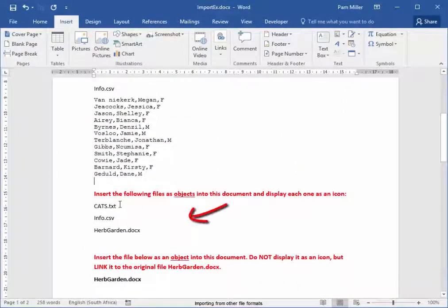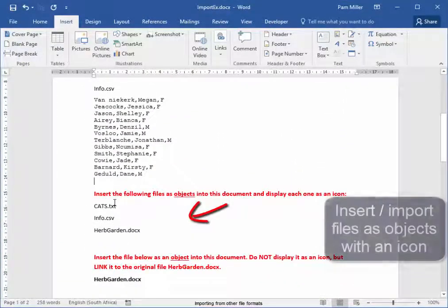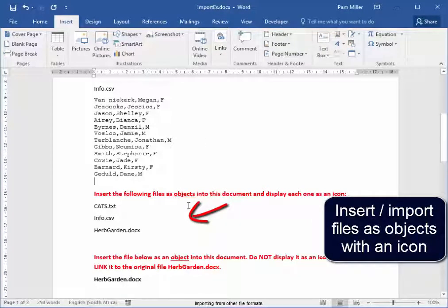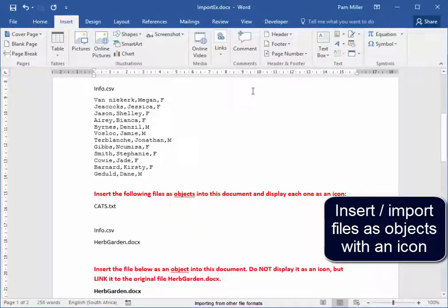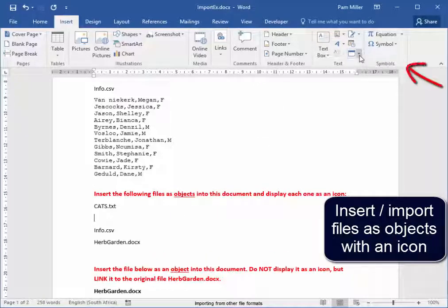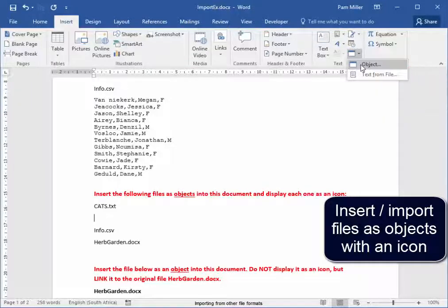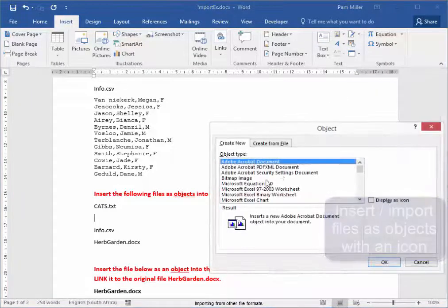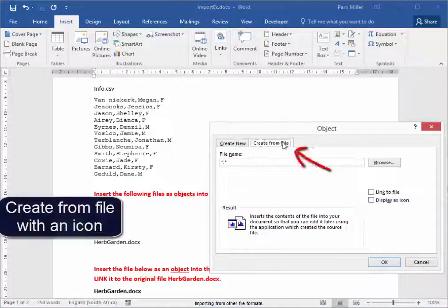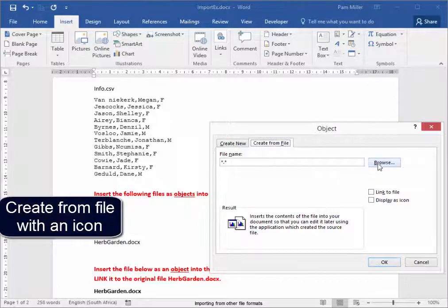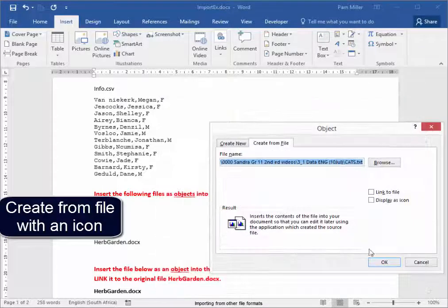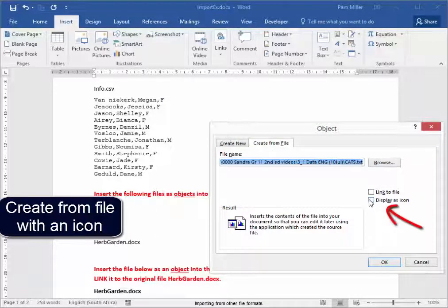Here, I'm going to insert those same files as objects with an icon. In the same group, text, but now I'm going to go to object. Create from file, browse, cats, as an icon.